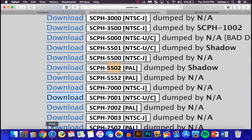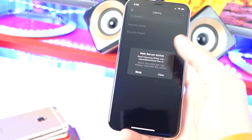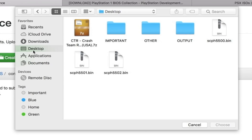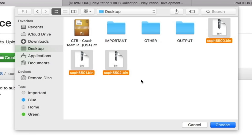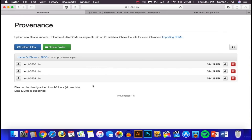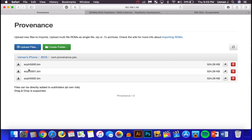Go back to your internet browser on the Provenance folder page — make sure the web server pop-up is still open on your phone. Click Upload Files, select the three files — 5500, 5501, and 5502 — from your desktop, hit Choose or Upload. They will now appear in the BIOS folder.